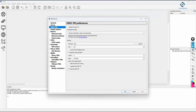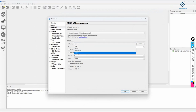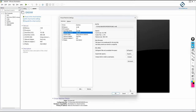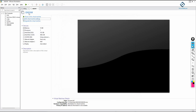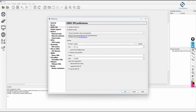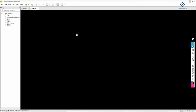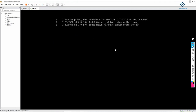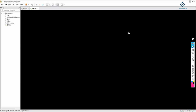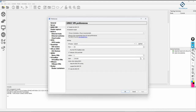In GNS3, go to Preferences, then Server. Enable the GNS3 VM option — it should already be enabled. Under VMware Workstation, select the GNS VM by the name you gave it (e.g., 'GNS VM'). By default it should appear, but if not, select it manually. Keep all default settings, then click Apply and OK. GNS3 will connect to the GNS VM — a blue screen will appear briefly, confirming the connection. After that you can install router and switch images.